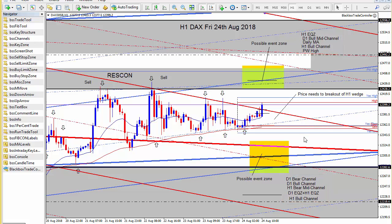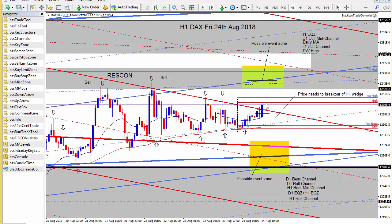At the moment price has been contained within this hourly bull and bear wedge. We have the hourly bear channel and the hourly mid bull channel that you can see has clearly contained price for the last few days. When price breaks out of that wedge there's nothing in the way for it to move up to the event zone up here, or if it breaks down below the bottom of the wedge it could move down to this event zone down here.